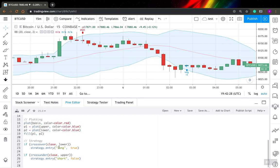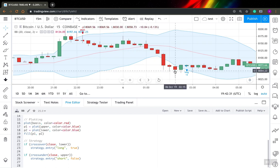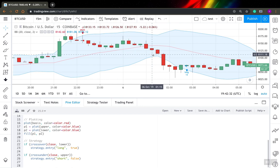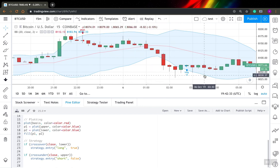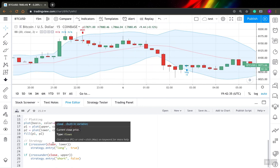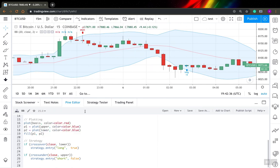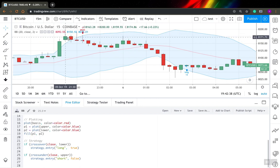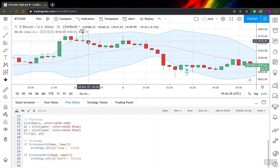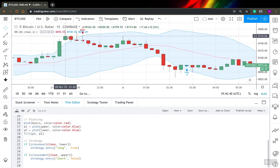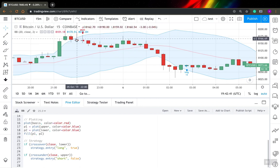So I enter a long position when my price crosses over lower Bollinger Band and I enter a short position when my price crosses under upper Bollinger Band. So it's quite simple.